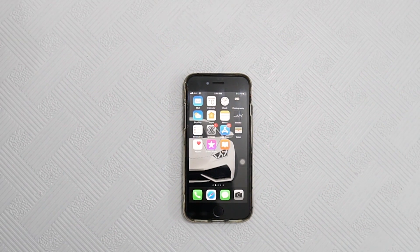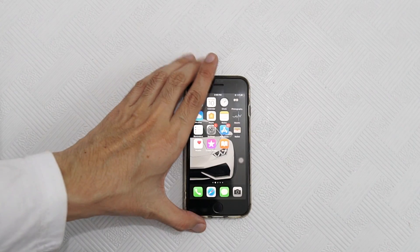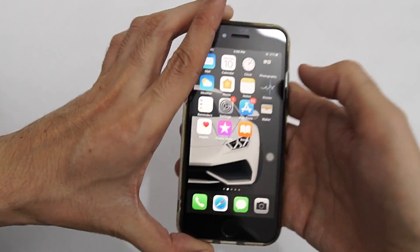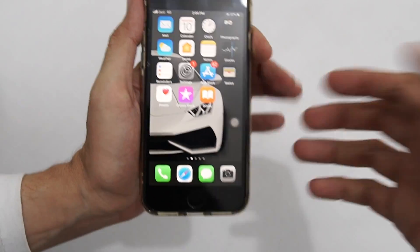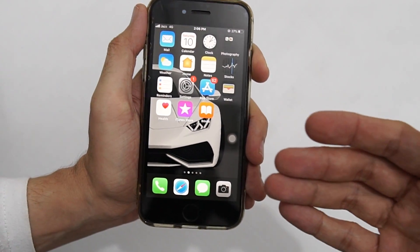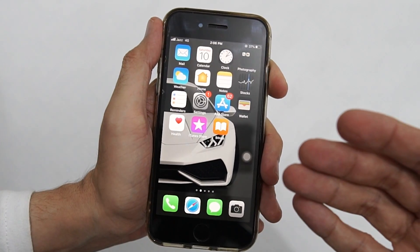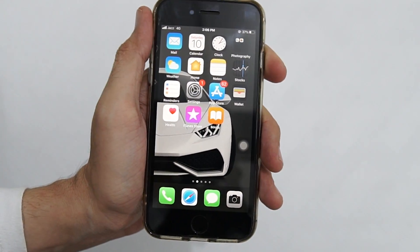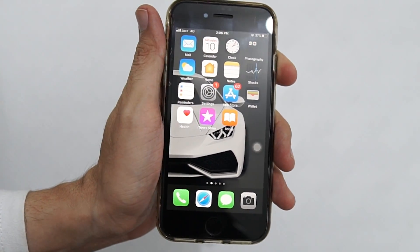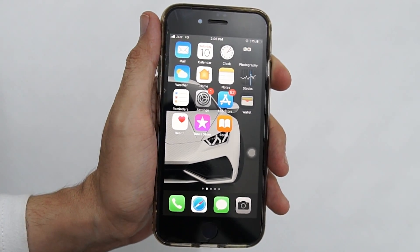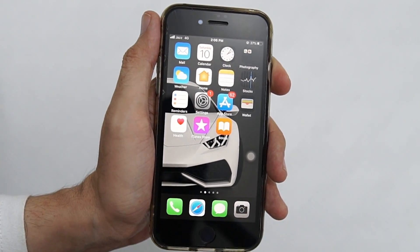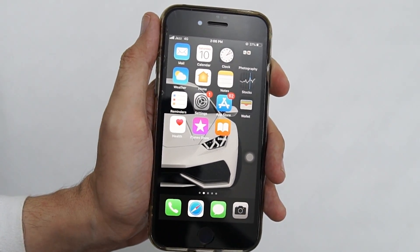What's up everyone, this is Wujjahat Ahmed Khan from Ineotave, and today I'm going to show you how you can adjust your brightness on your iPhone — how to turn on and off your auto brightness, and if you find it annoying, how to disable it.